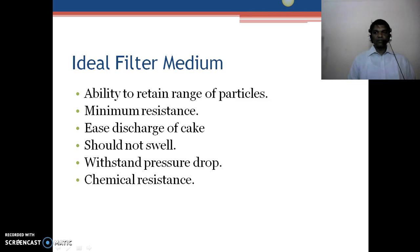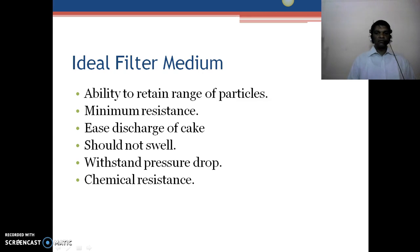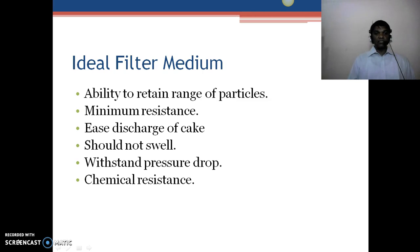It should have ease of discharge of cake — whatever cake is formed on the septum should be easy to discharge. The media should not swell, because in pharmaceutical areas we filter solvents which can cause swelling of the filter media or filter paper. The ideal filter media should not swell, should withstand high pressure drops — as in some cases we use nitrogen assemblies for high pressure filtration — and should be chemically resistant, as chemical resistance is very important in pharmaceutical areas. The filter media must be compatible with the solvent being used for filtration.